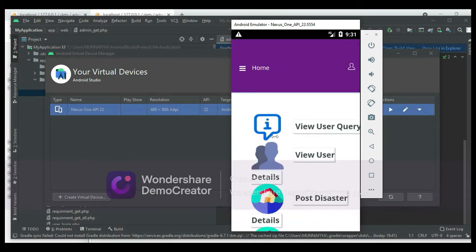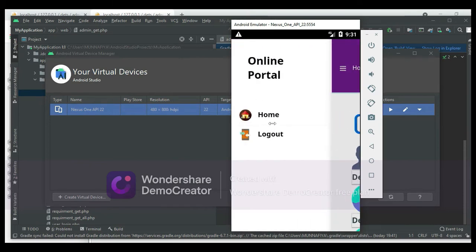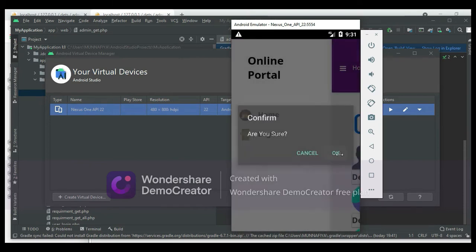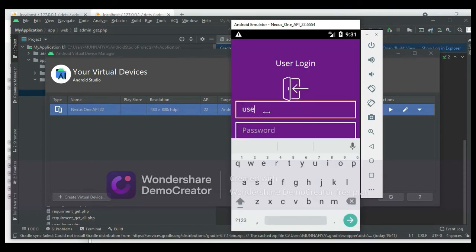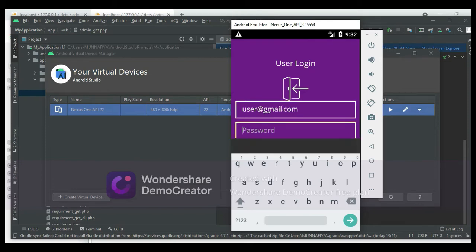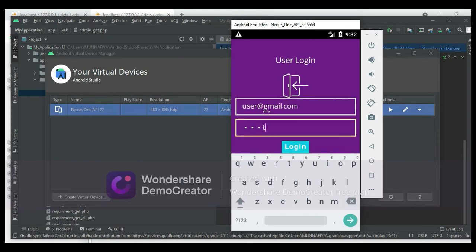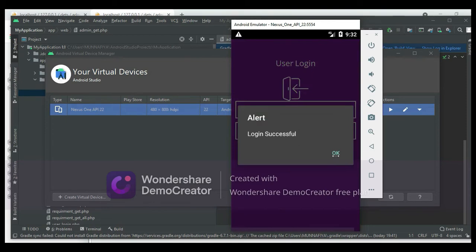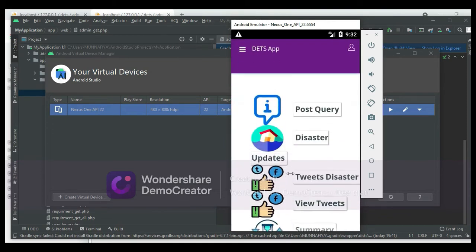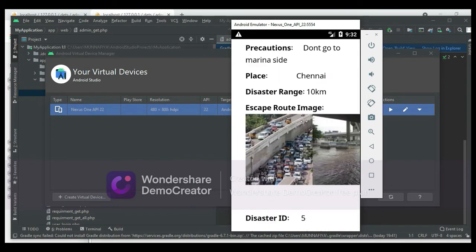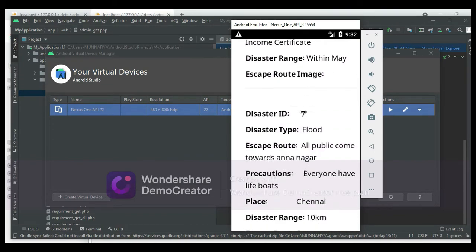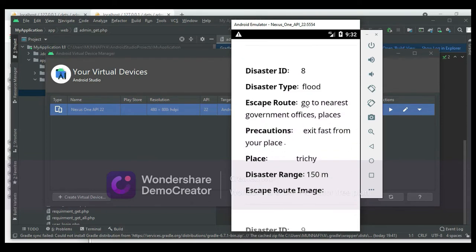Come back to the home page. Click Overall Queries to view all queries and replied disasters with their details. You can view status updates and other information. Now log out of the admin modules and come back to the User Login.